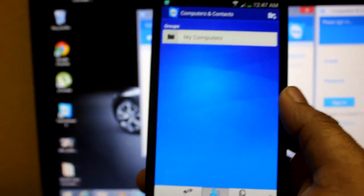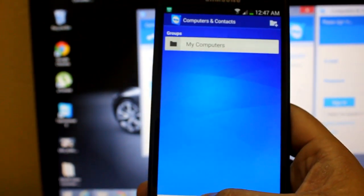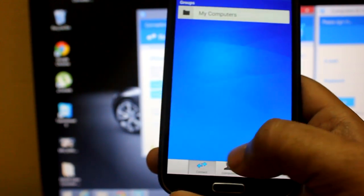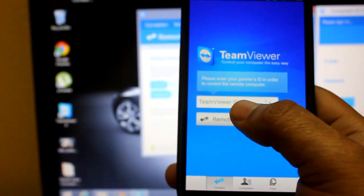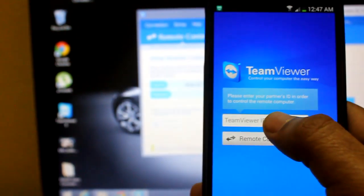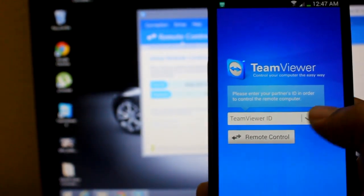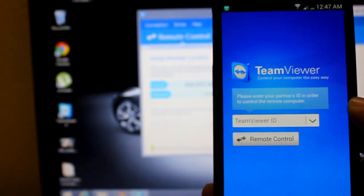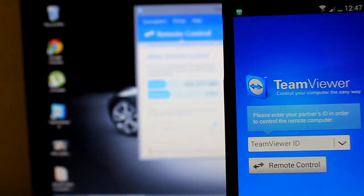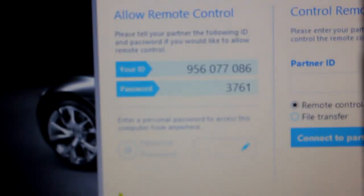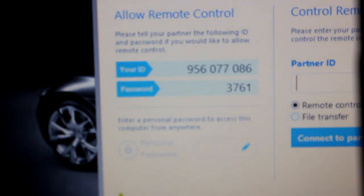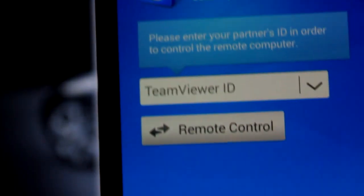Now to connect, you need to select the bottom option, which is Connect. Here you need to give the ID of the computer you want to control. I'll show you here—this is the ID: 956077086. The same thing I need to enter here.